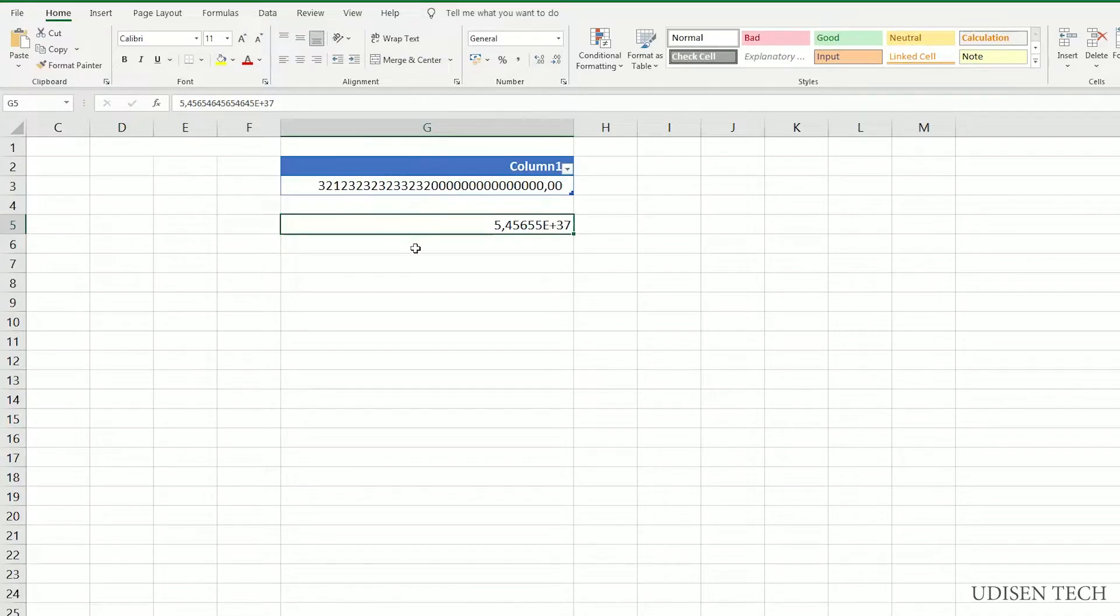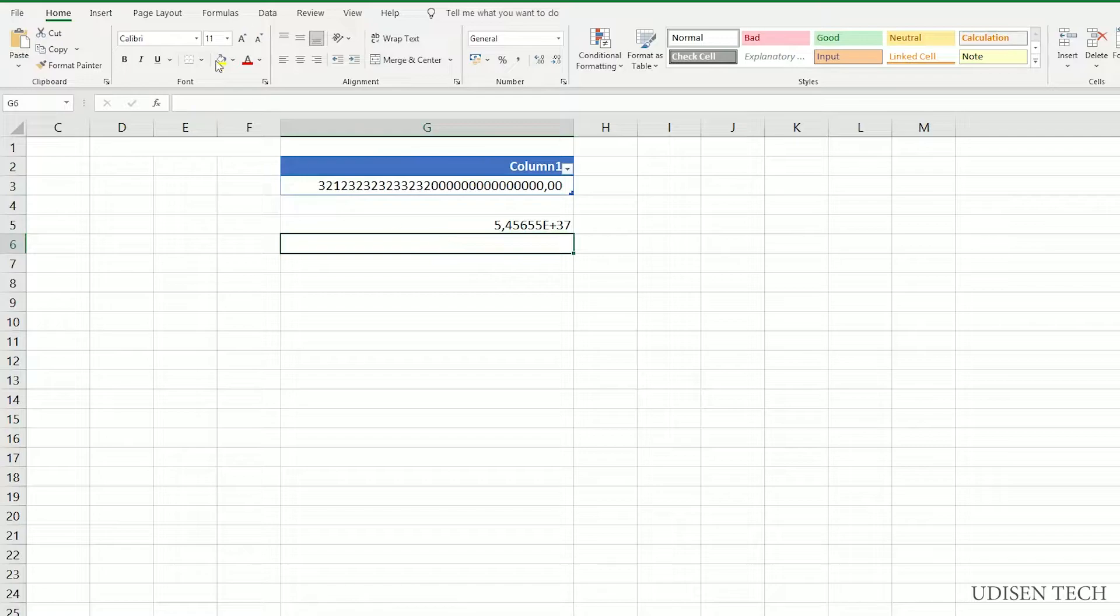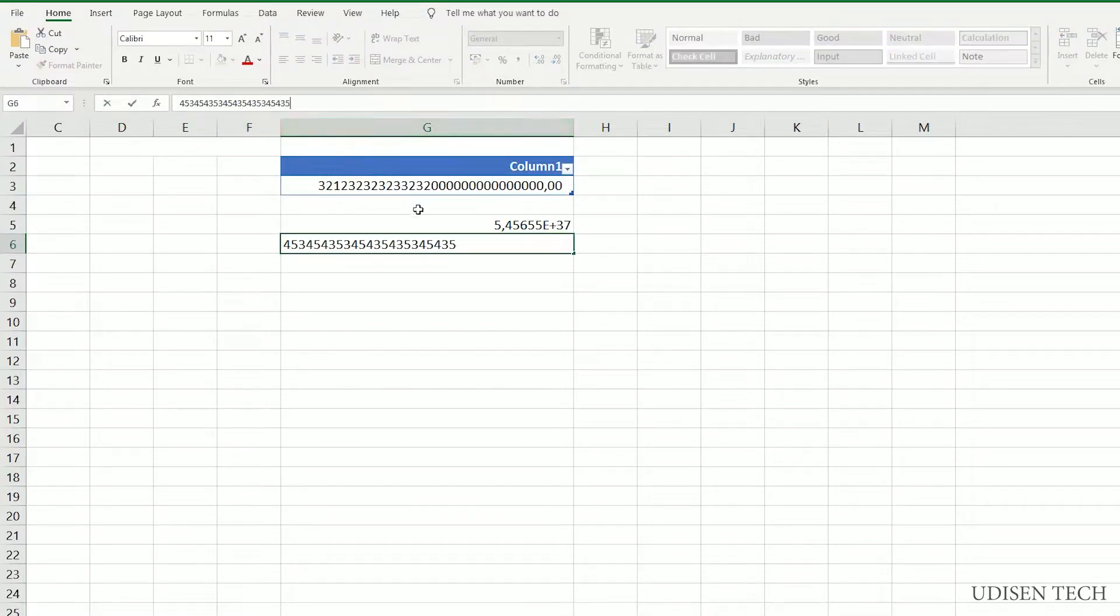Okay, how to fix this problem? For example, I have several big numbers here.